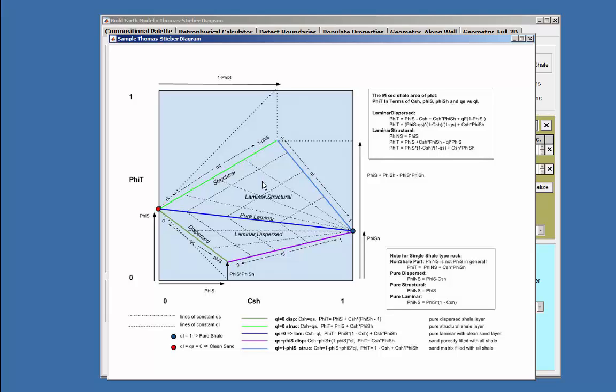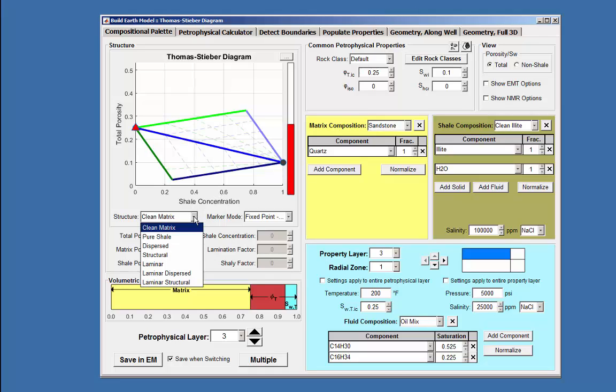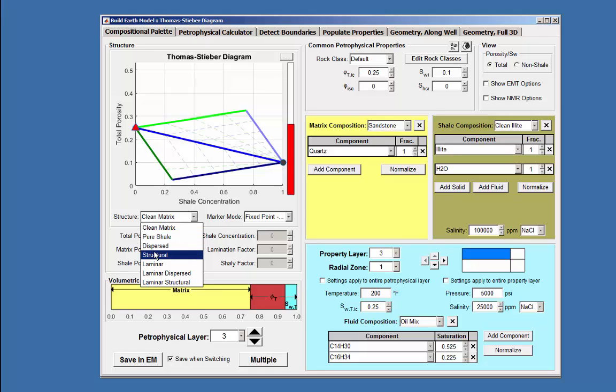Points on the plot indicate the volumetric concentration of shale and the total porosity. Clicking on this down arrow at the structure box displays the six structural conditions available for use, such as clean matrix, pure shale, dispersed, and laminar structure.